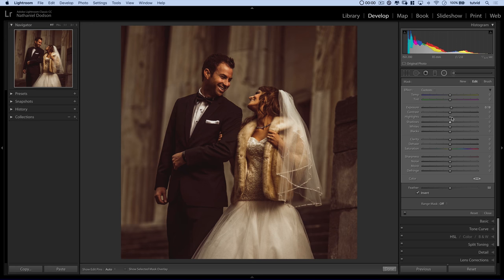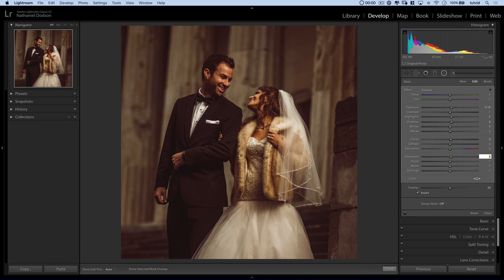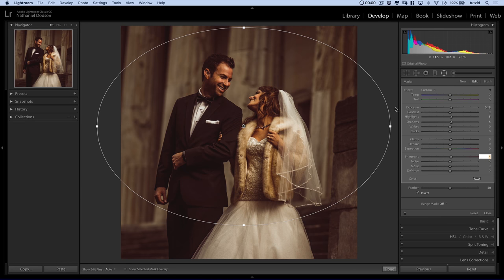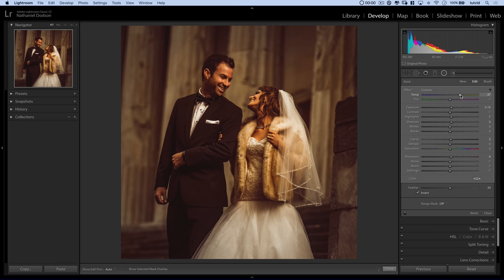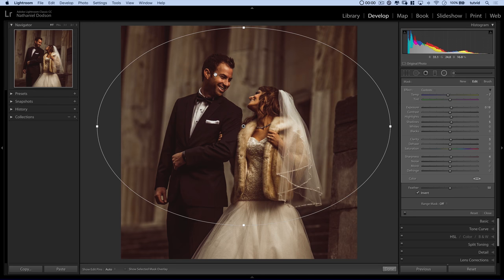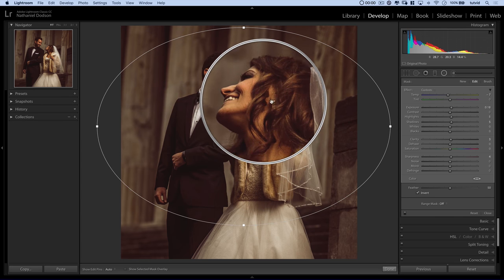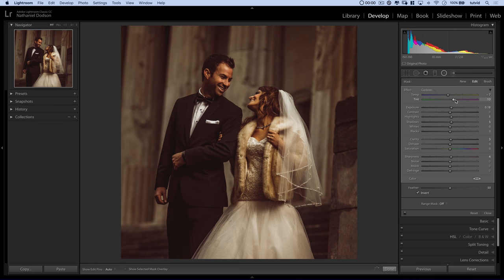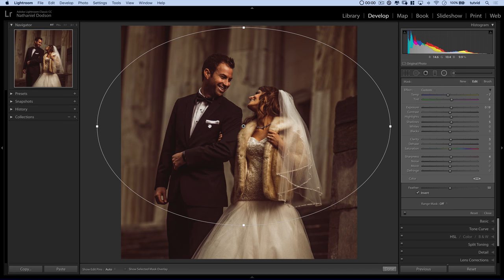We'll boost the exposure just a little bit, lift the shadows just a little bit, and maybe boost the highlights just a tiny bit. I'll use my arrow keys for fine tuning. I might add a couple more ticks of clarity and a couple more ticks of sharpness. I might even try messing with the white balance — if I cool down the center just a little bit, I kind of dig the way that looks. It changes their skin tone in a good way. Putting a little bit more magenta in there — that looks pretty cool. I'll sit with that.